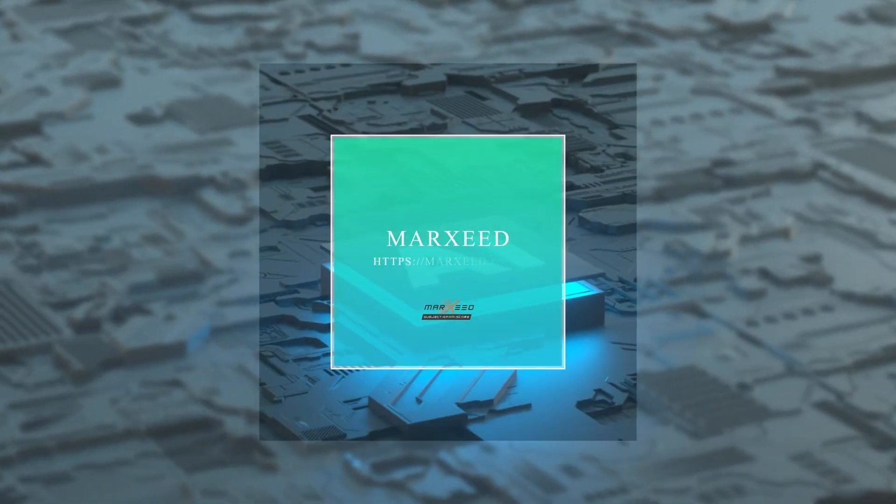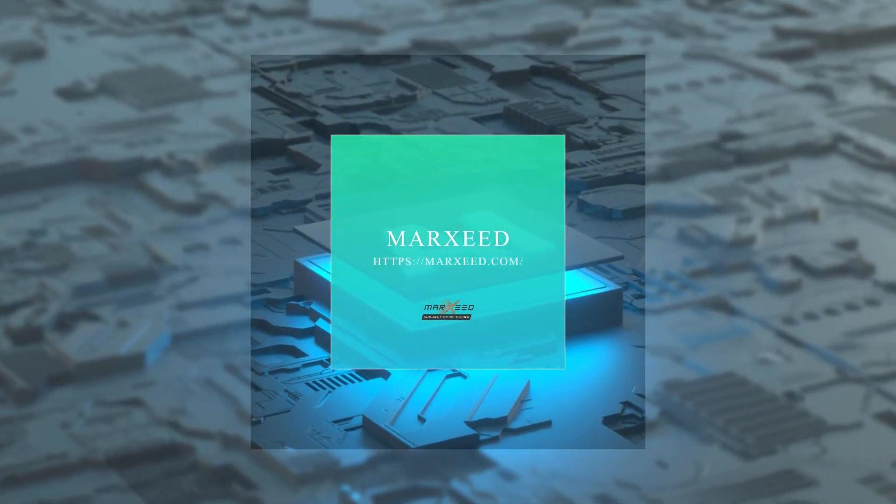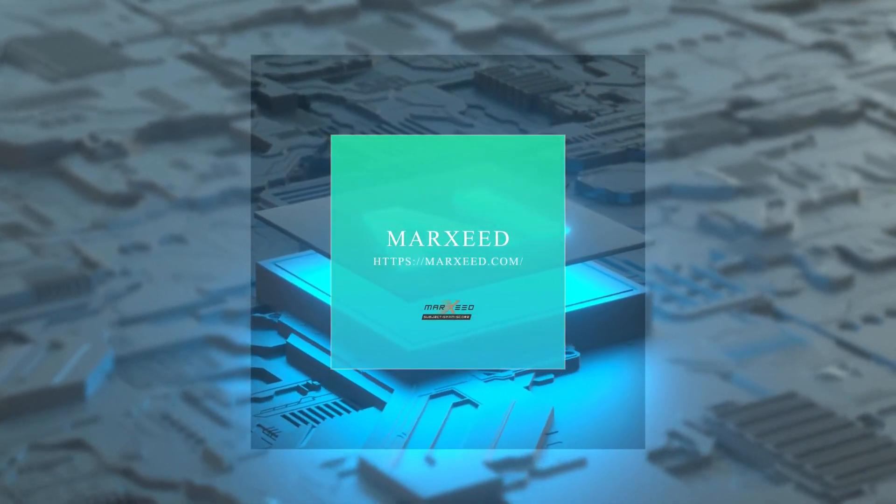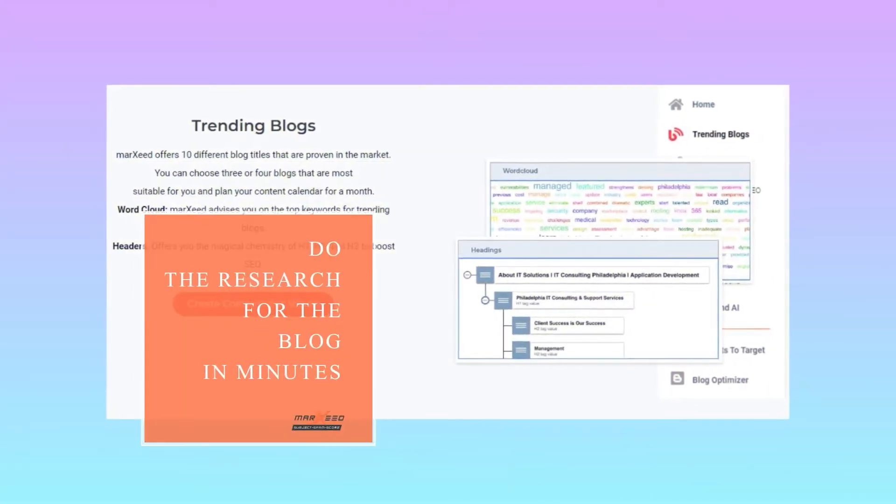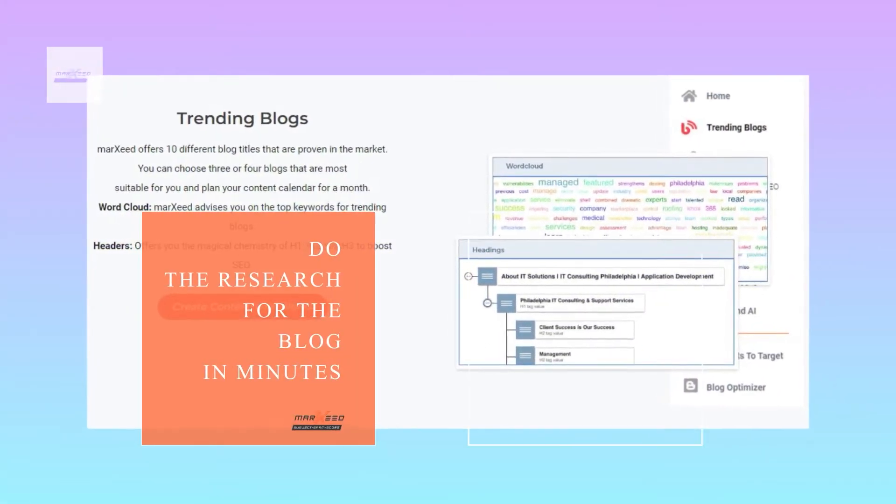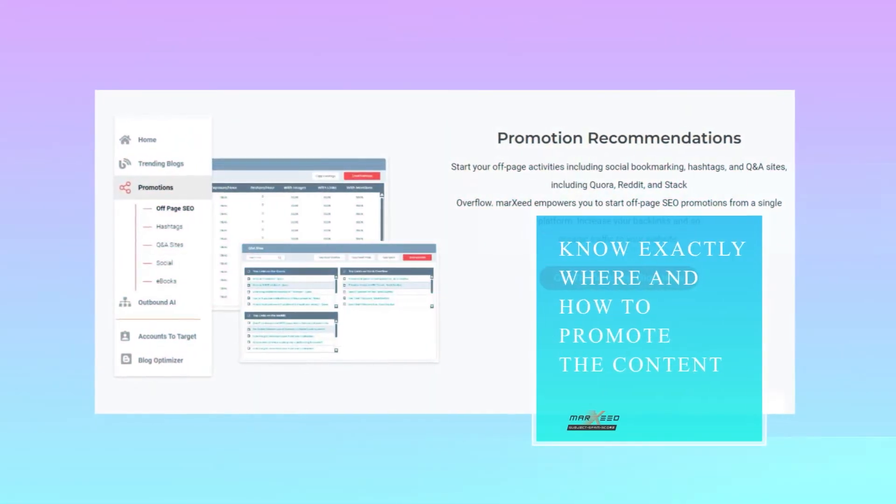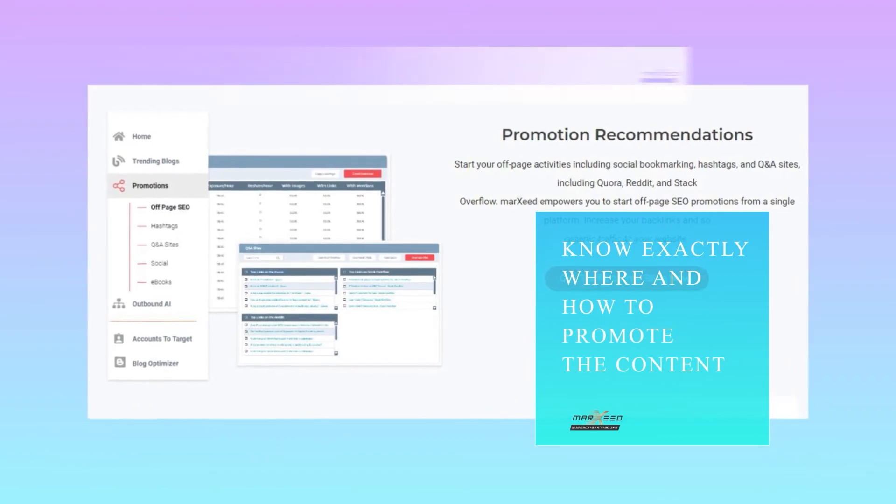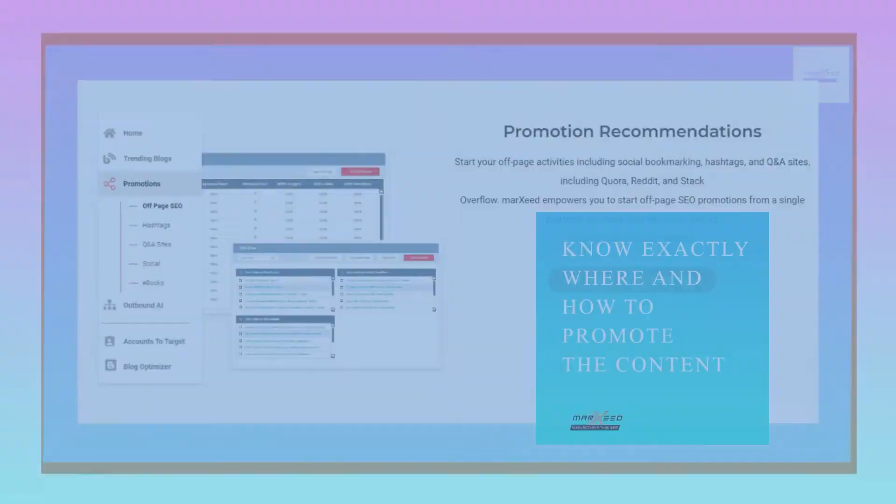Morsi, an all-in-one AI content platform to create, evaluate, and distribute the content. Do the research for the blog in minutes and know exactly where and how to promote the content.